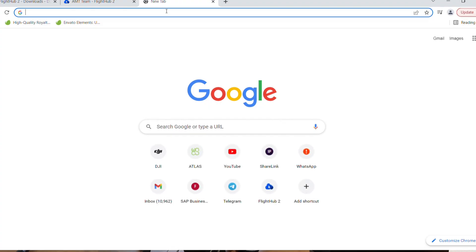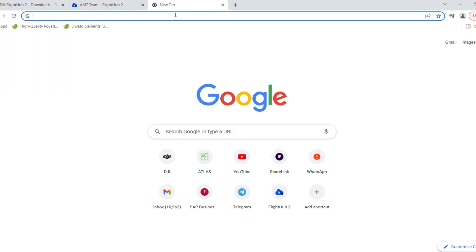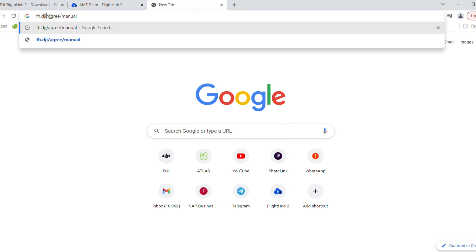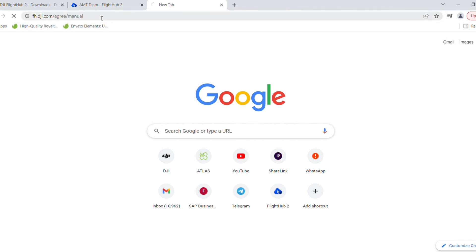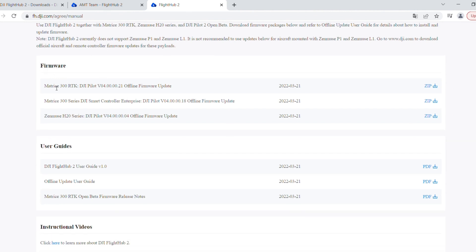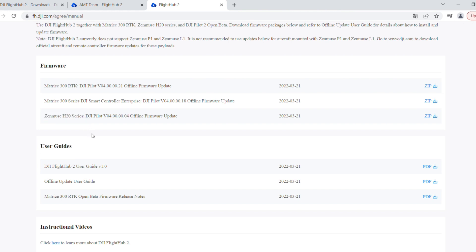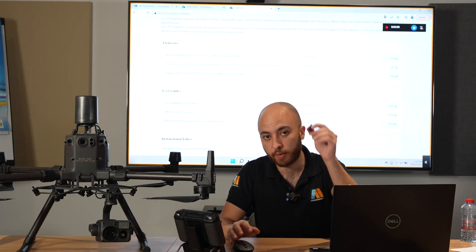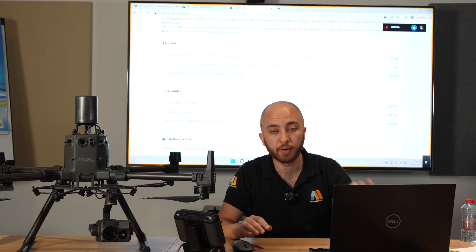I've created an account called AMT Team. Before this, let's do the beta firmware update for the whole package. We're going to update the drone, the H20T, and the controller. You can have the beta files from fh.dji.com/agree/manual. Hit the enter button to open a new page. This is the FlightHub 2 beta firmware. There's the firmware for the Matrice 300, DJI Pilot offline updating, for the Smart Controller, and for the Zenmuse H20 series.